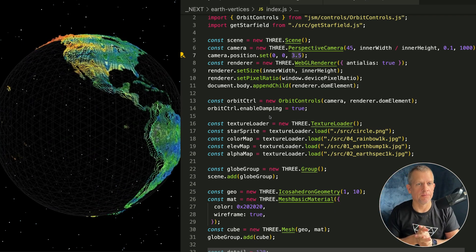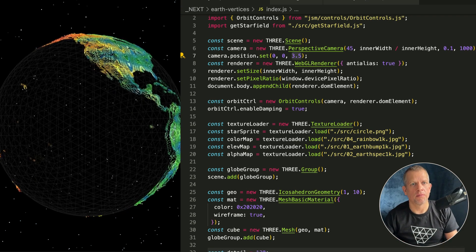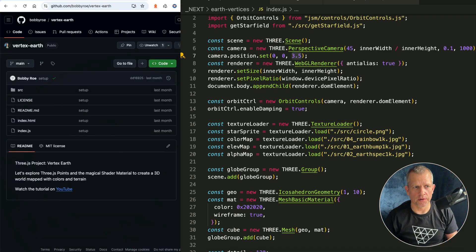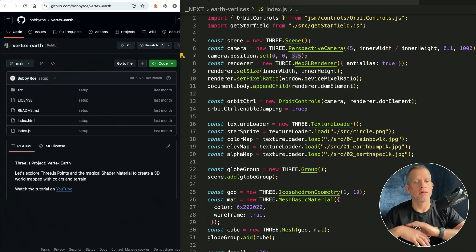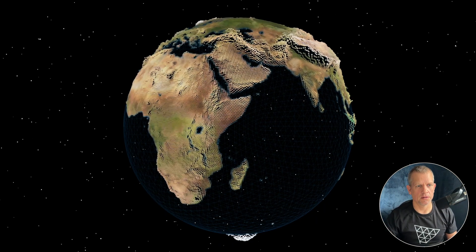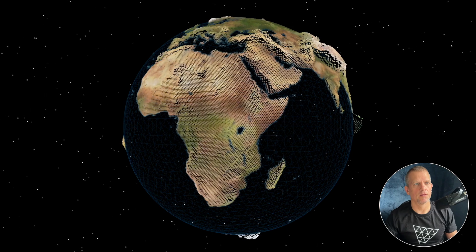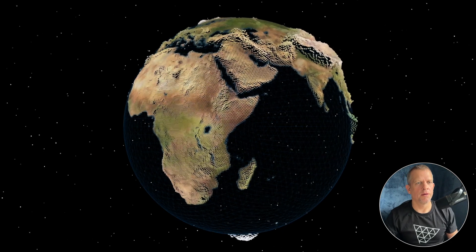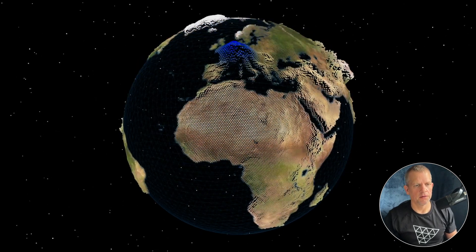This is a quick one today. We're gonna start from my Vertex Earth project where we created a sphere and put a bunch of points around it to create this beautiful earth. Today we're gonna add interactivity using the mouse and I think it's gonna be a lot of fun.